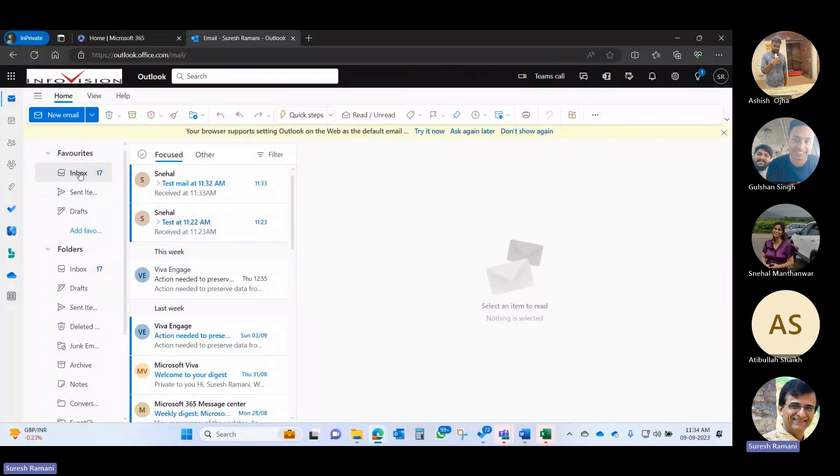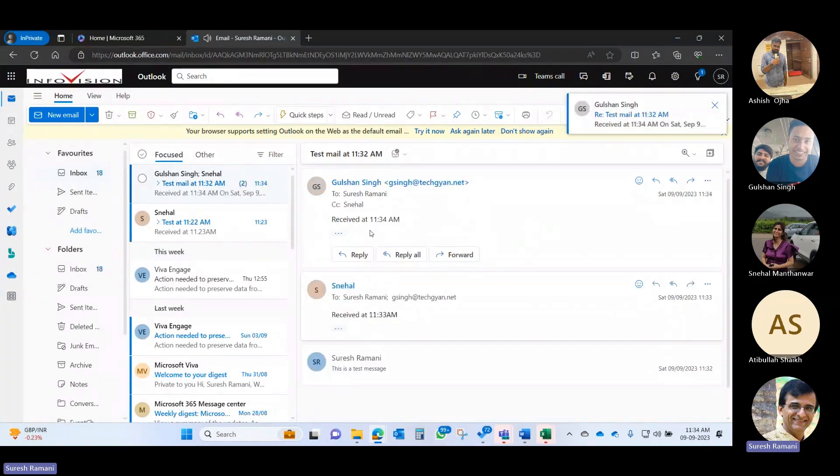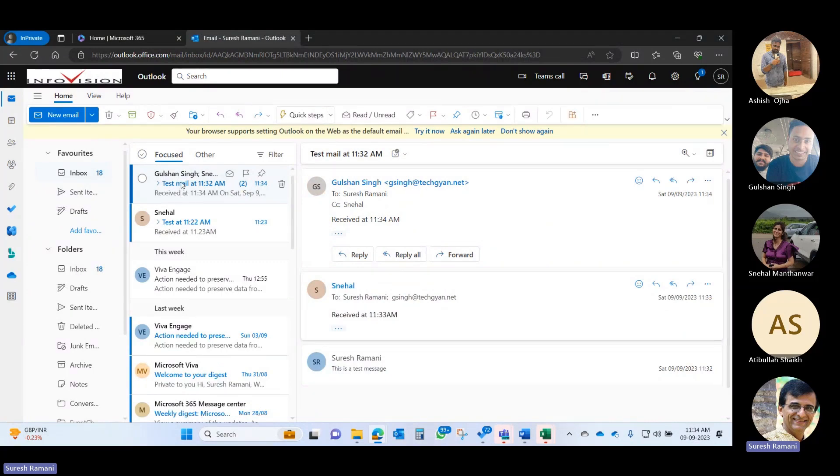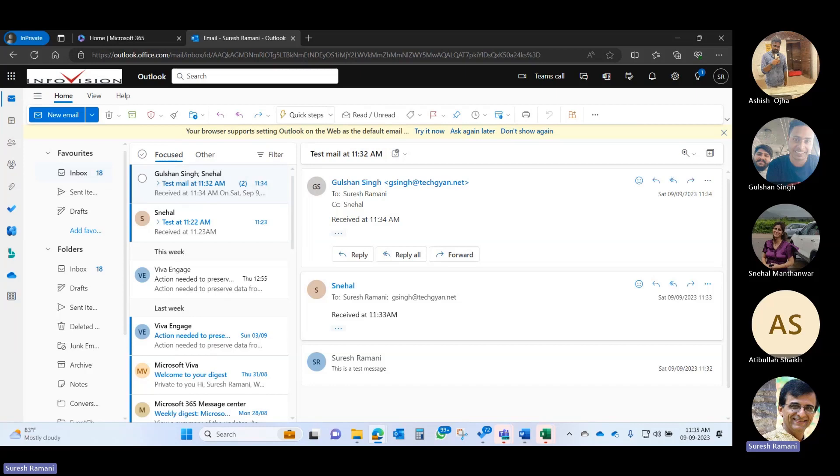Here I am. Here is a mail which I have already received from Snehal. She has sent me a mail, and while I'm checking it, I've also received the mail from Gulshan. So I have received a mail from Snehal, who is on a different tenant but using Exchange Online, and I have also received a mail from Gulshan, who is using G Suite. This is how the whole thing works—the mails sent to multiple people have come in.